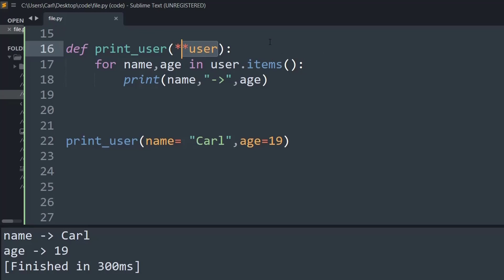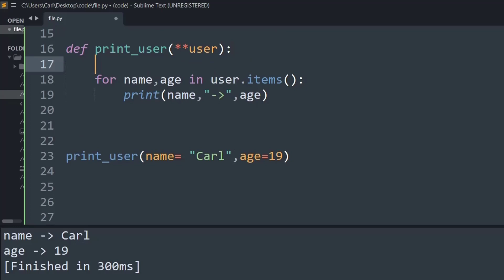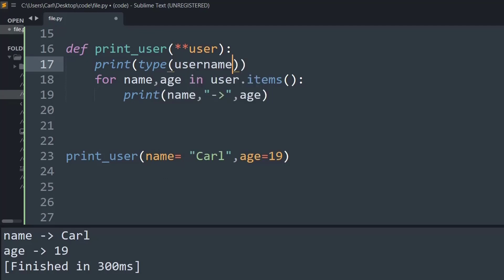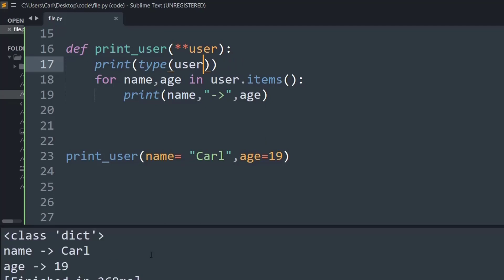If you want to check the data type of the user argument, we can print the type of the user data. As you can see, the class is a dictionary, because it holds key-value pairs.